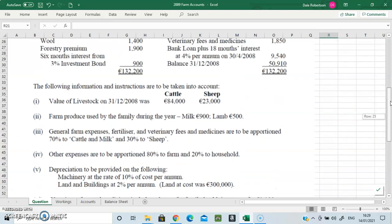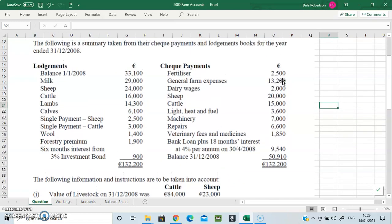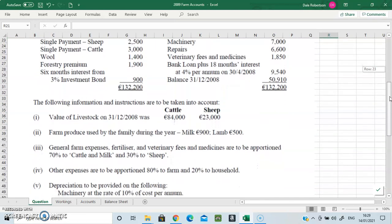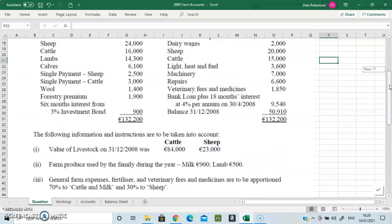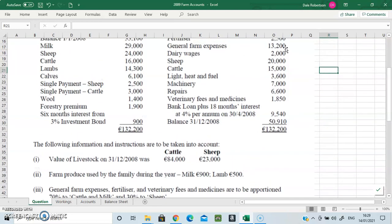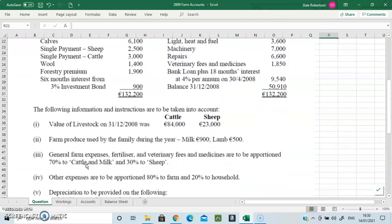If you have a highlighter, highlight in your question: general farm expenses, fertilizer, and veterinary fees — those three are to be split 70/30 cattle to sheep. Working number four says all other expenses are to be apportioned 80% to the farm and 20% to the household. What that means is there is 20% drawings on every single expense except for those three expenses — every other expense has 20% drawings.